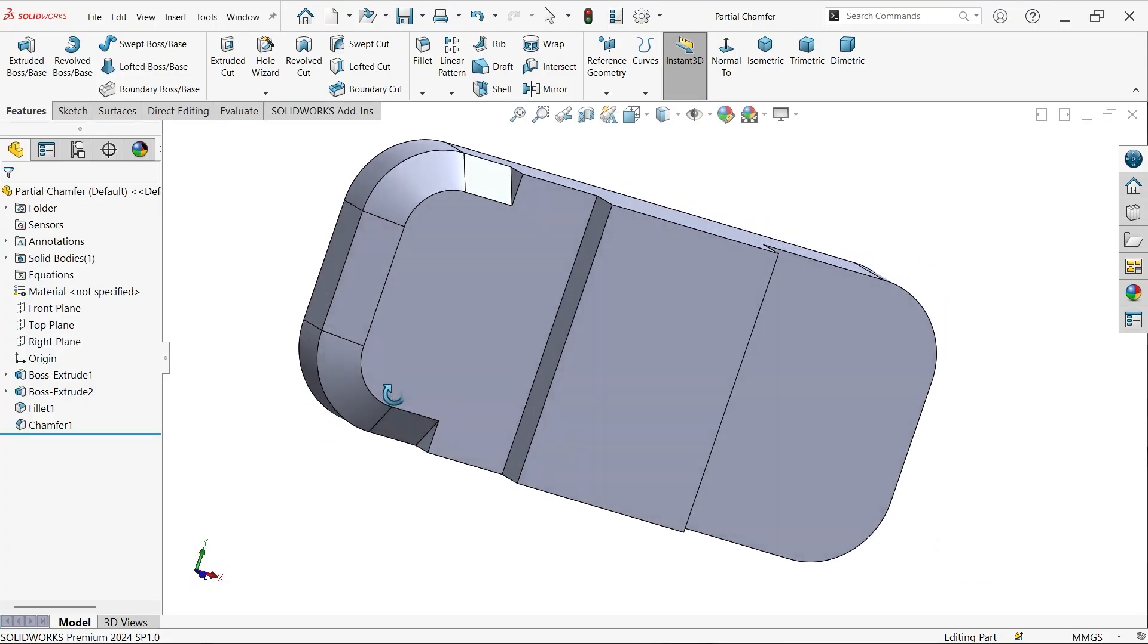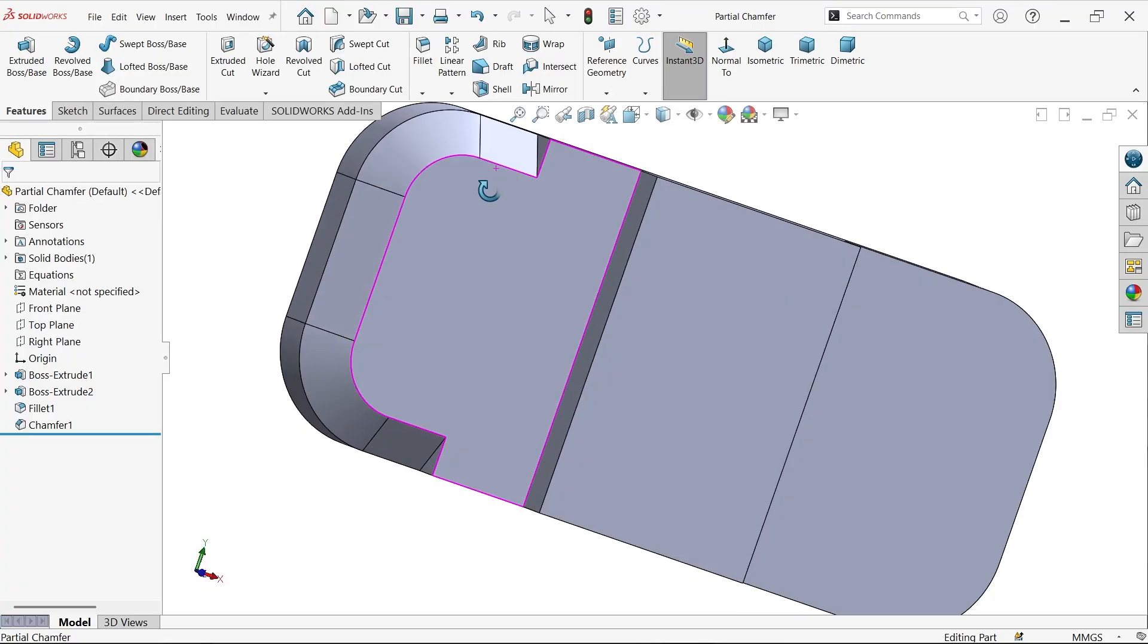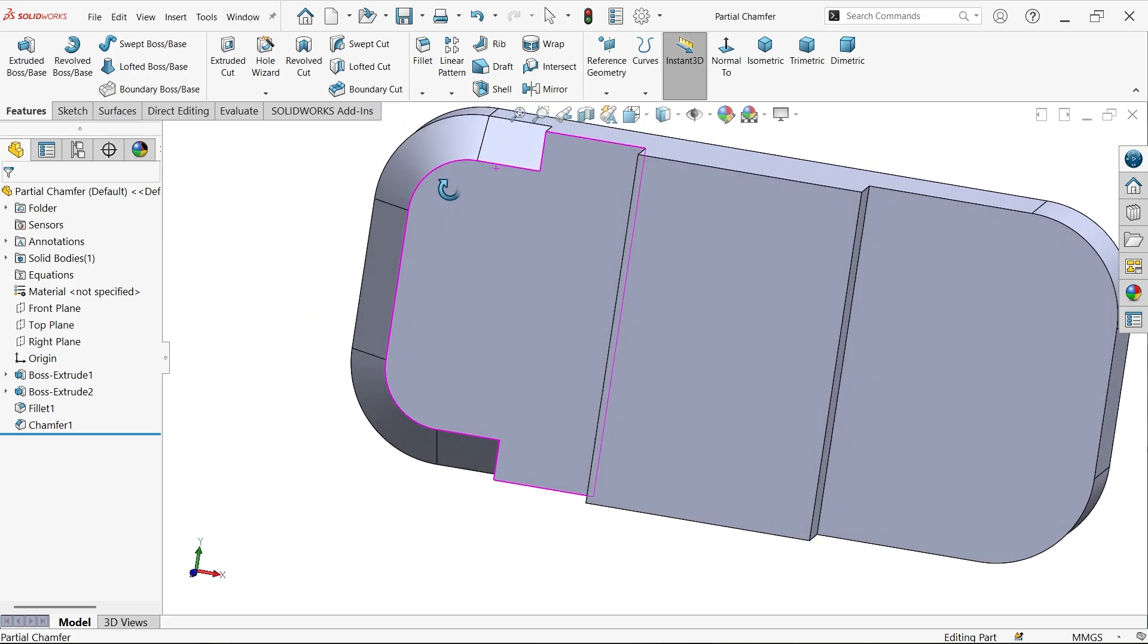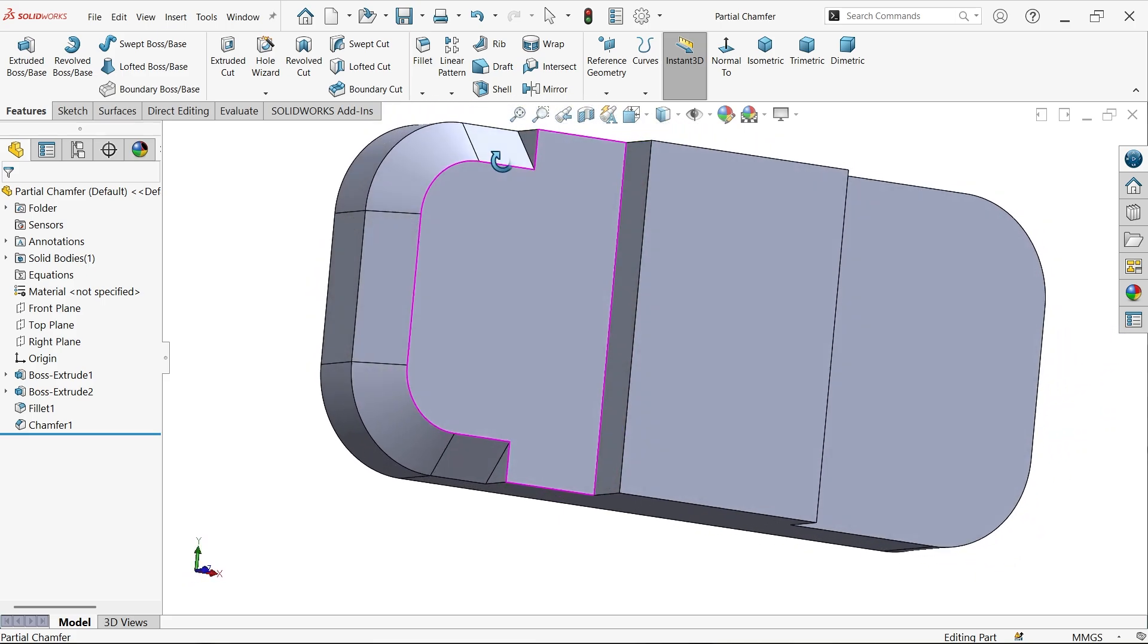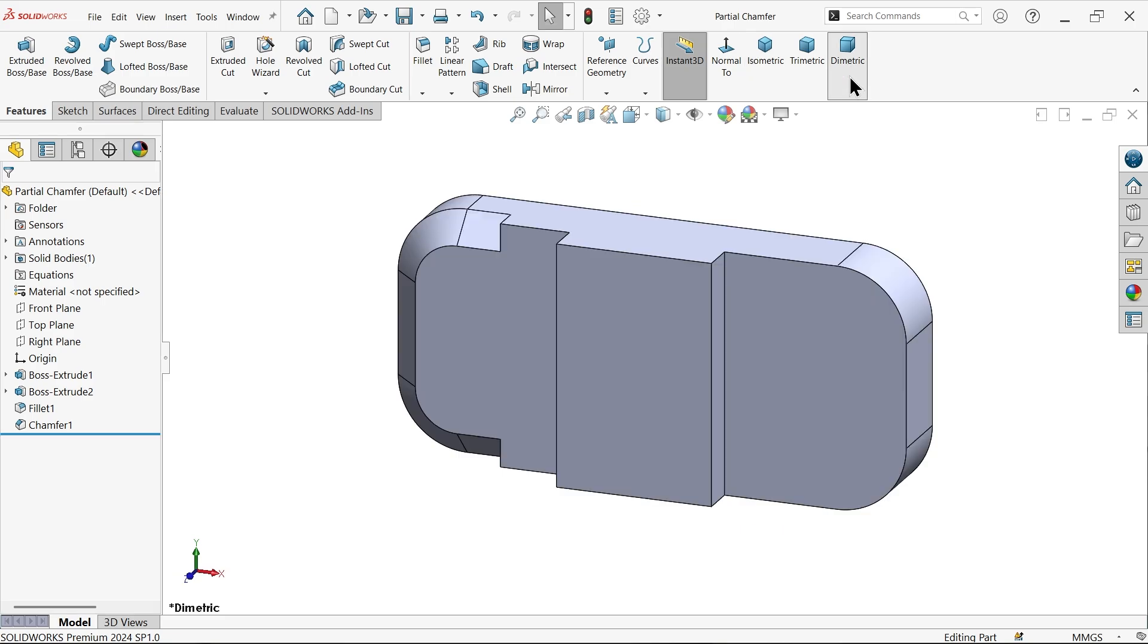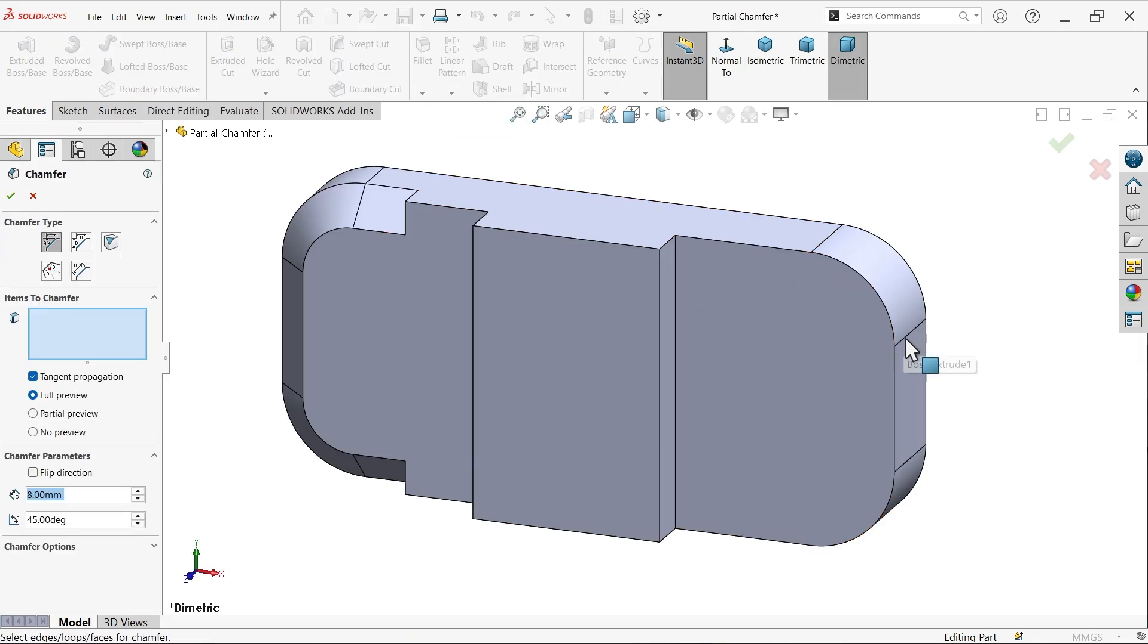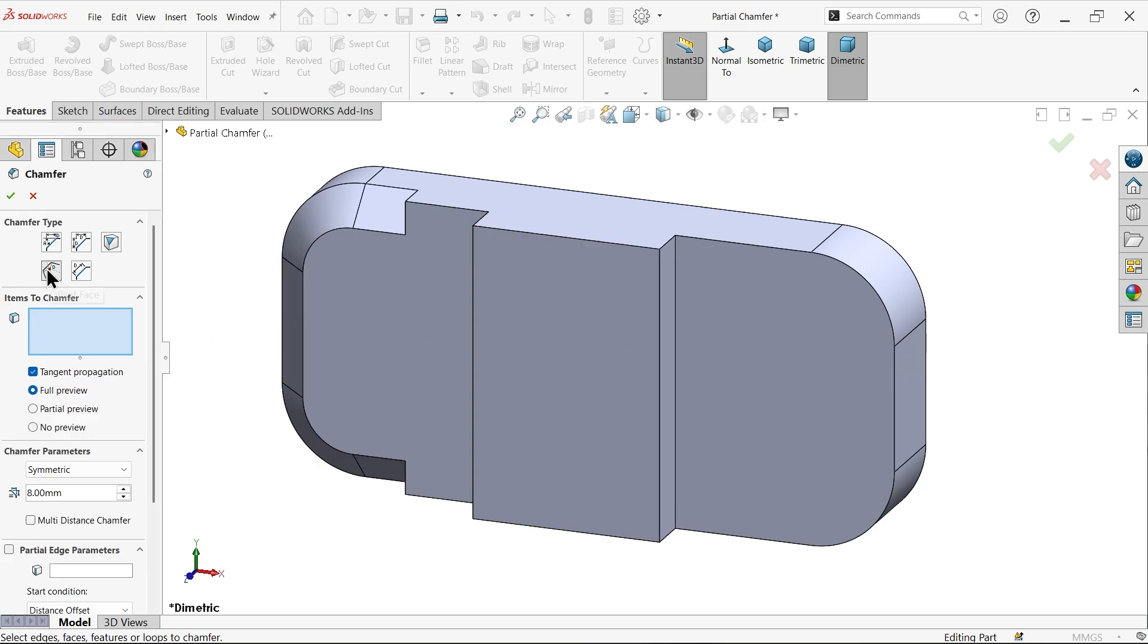How to create this partial chamfer in SolidWorks with the chamfer feature. See, this is partial chamfer. Now just open chamfer. For partial chamfer, you have to activate this fourth one, offset face. Tangent propagation is already activated.